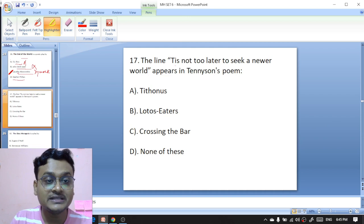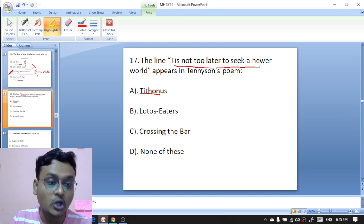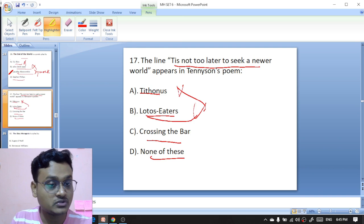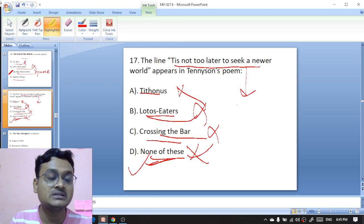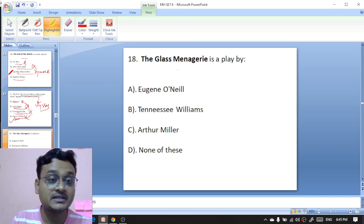The line 'It is not too late to seek a newer world' appears in which Tennyson poem — 'Tithonus,' 'Lotus Eaters,' 'Crossing the Bar,' or none of the above? This line does not appear in 'Tithonus,' 'Lotus Eaters,' or 'Crossing the Bar' — it actually appears in 'Ulysses.'